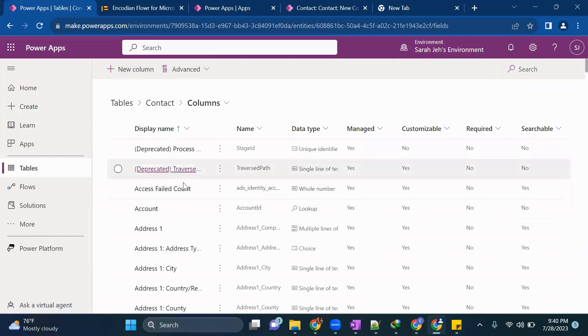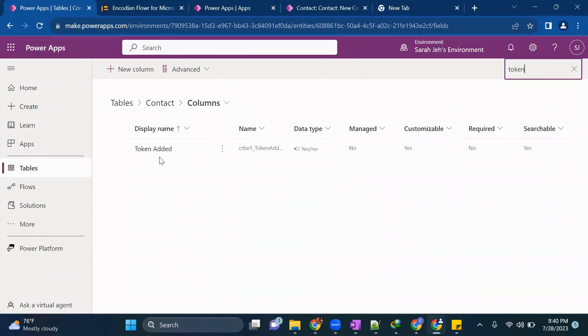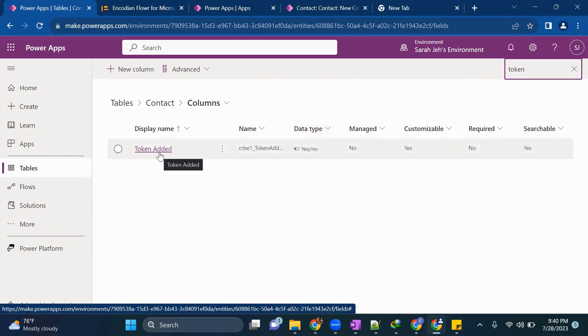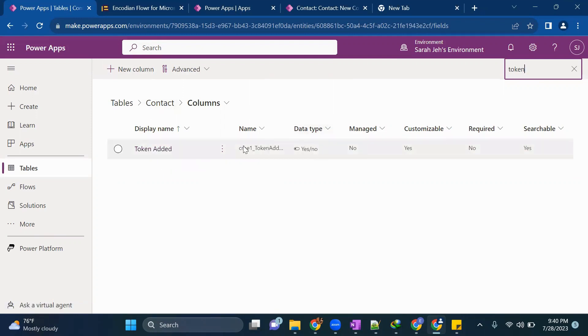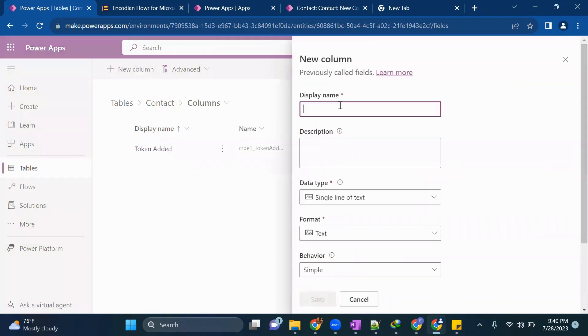First one I have already added which is called token added. So just create a column which is of type yes no choice column. This will we will use to whether to create the token for the new user or not.